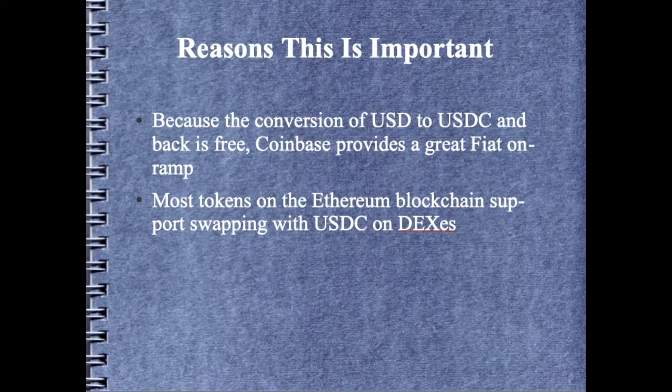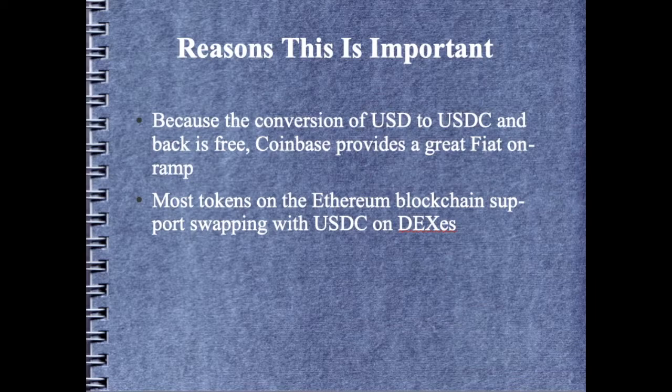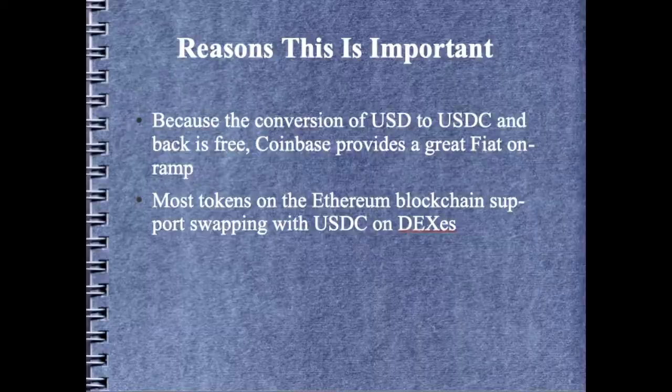Coinbase has also recently added support for Polygon. So if you have a token and you have it on the Polygon blockchain, these are often a lot less than they are on Ethereum. You can sell your tokens for USDC on Polygon and send that directly to Coinbase to be converted to USD to get back to your bank account.